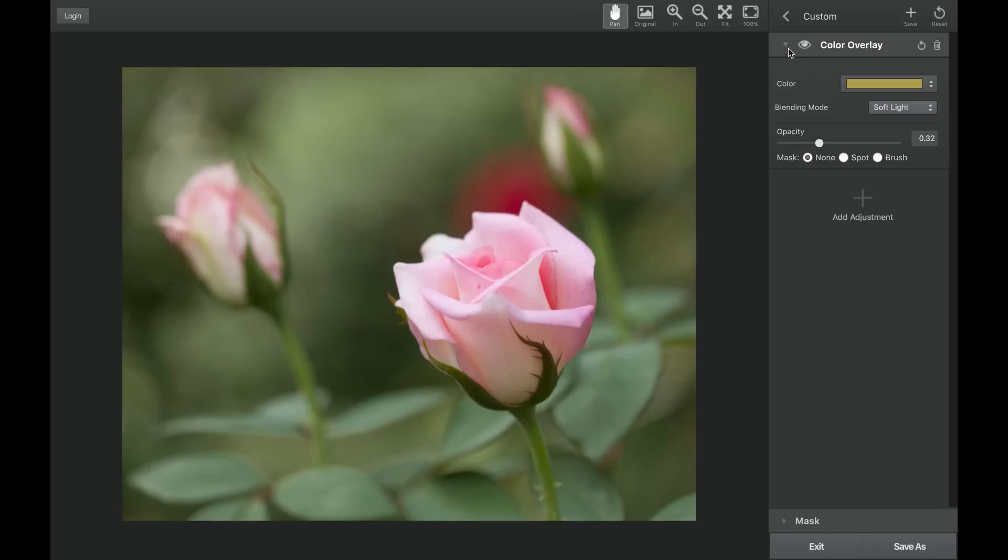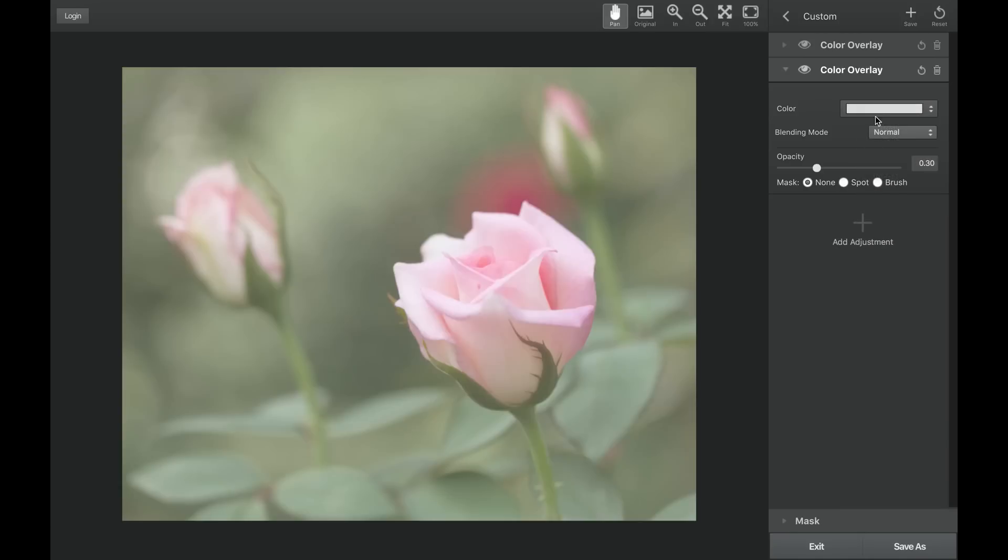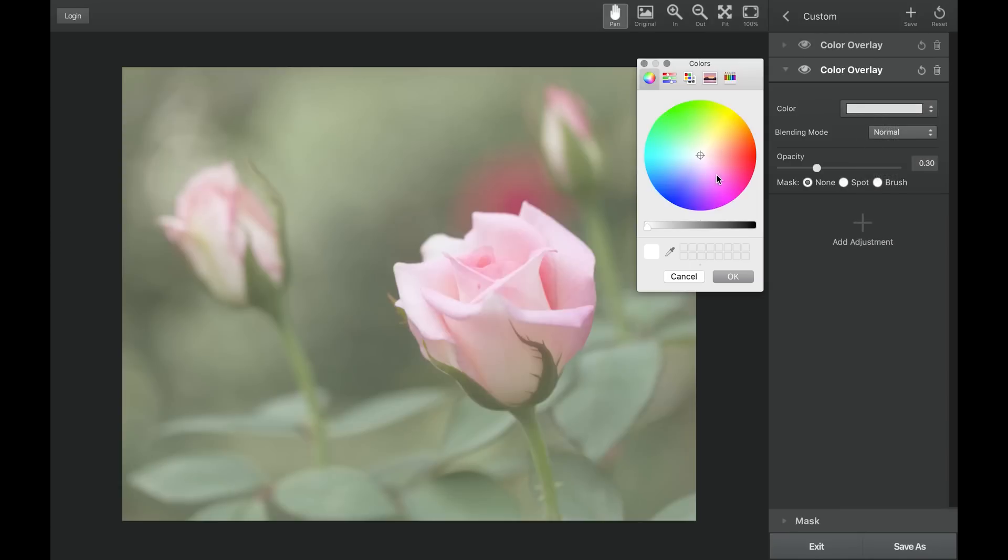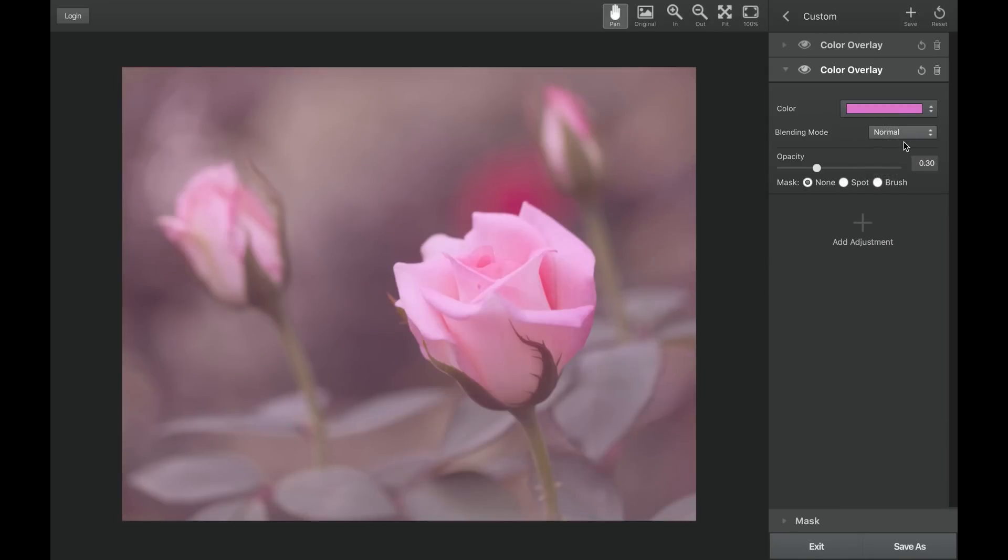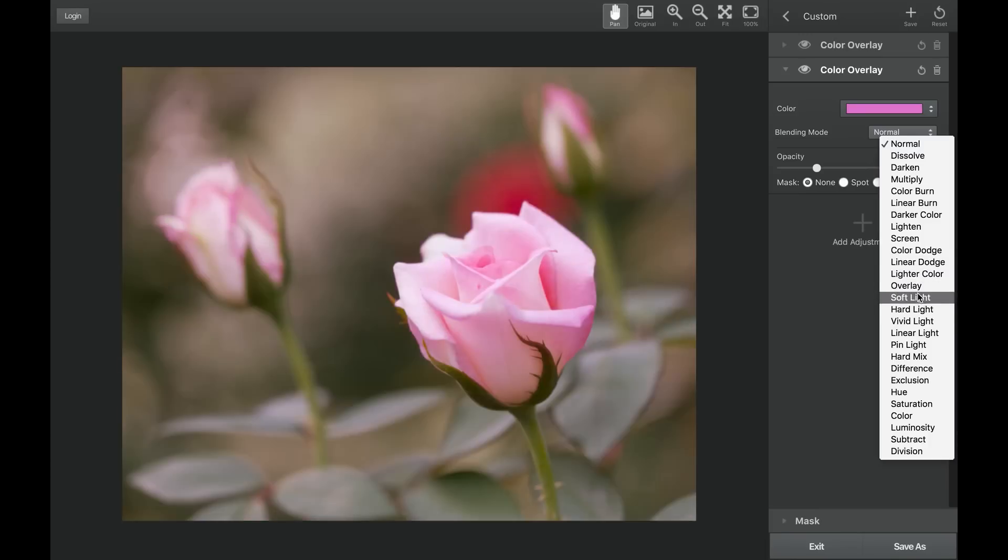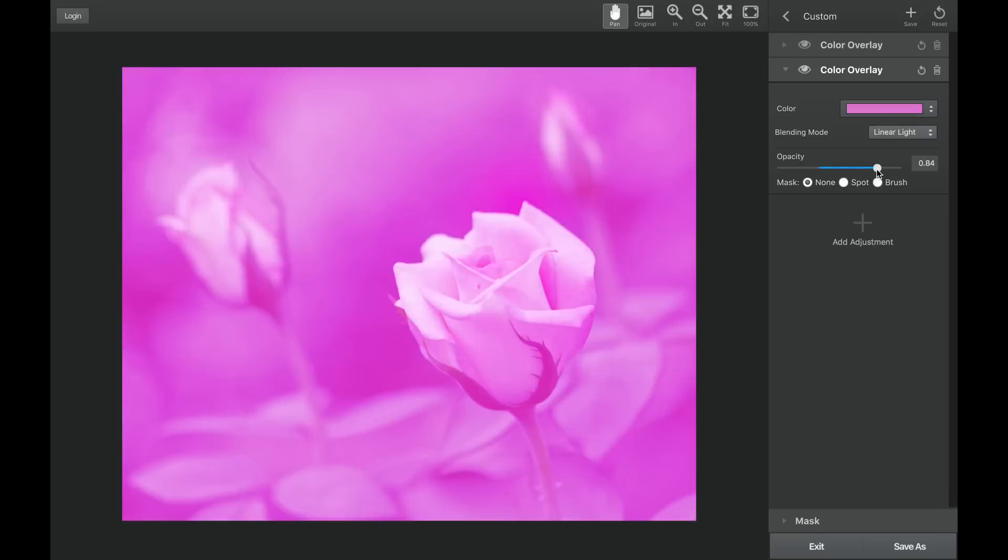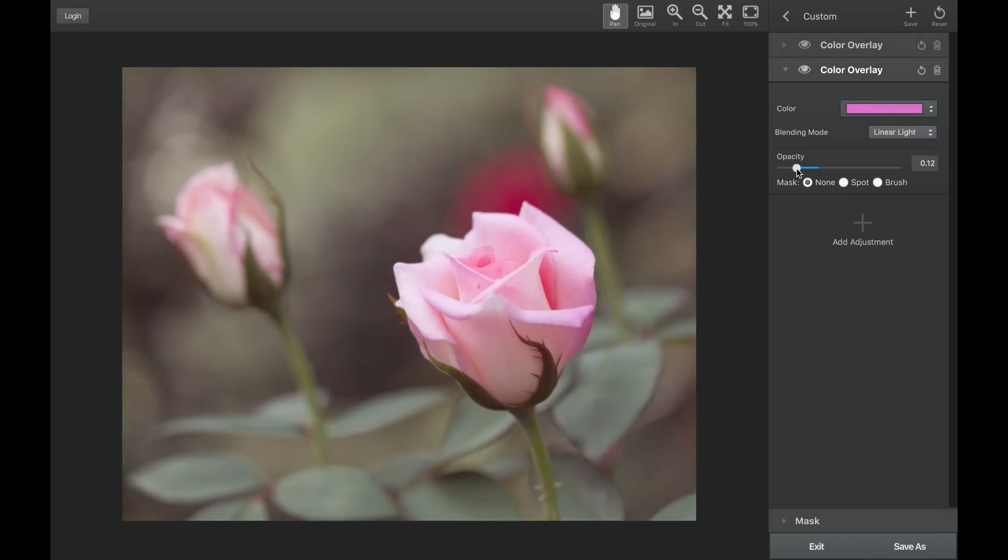Remember, you can combine multiple color overlay adjustments for a very transformative toning effect on your image. Just go through the same process as you did with the first color overlay adjustment to see the final results.